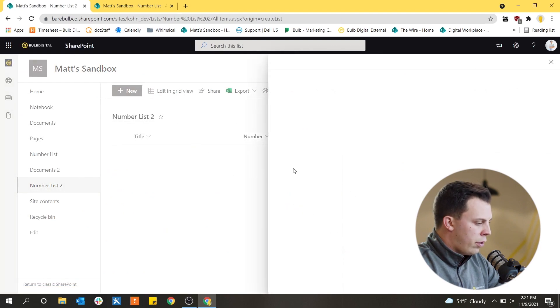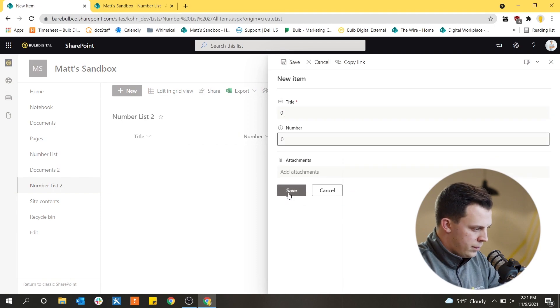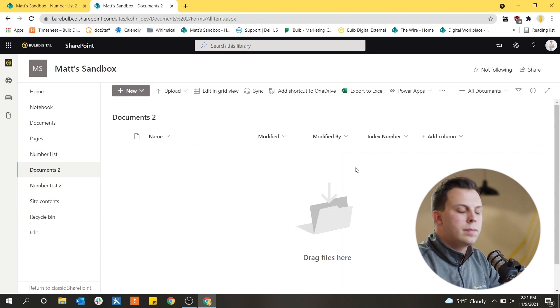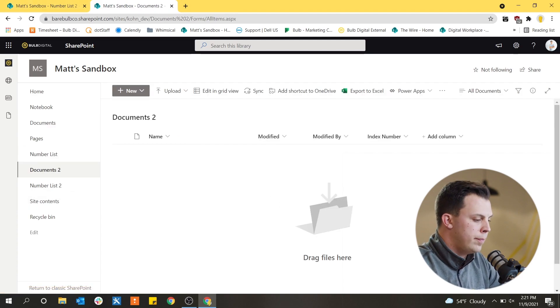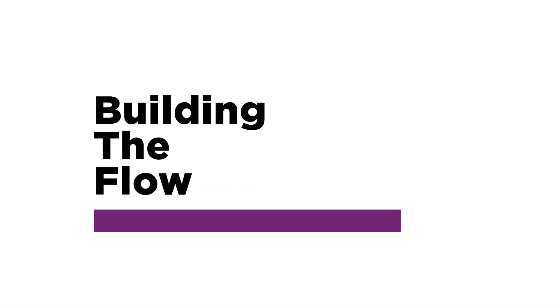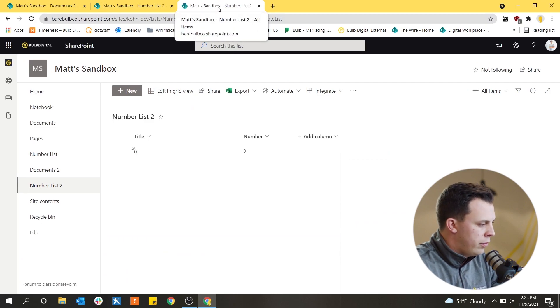For the number list, we're just going to throw a number in there and start with zero. That is all you need — a document library and a list. So it looks like we have our SharePoint environment set up: a document library and a number list to hold that number. Now it's time to go into Power Automate and start building our flow. I'll open a new tab since you can get to Power Automate right within your Office 365 suite, and I'll keep these tabs open so I can monitor the documents and the list.